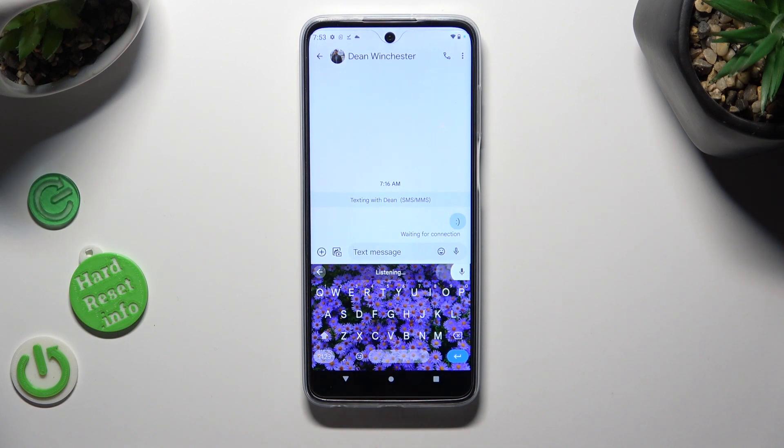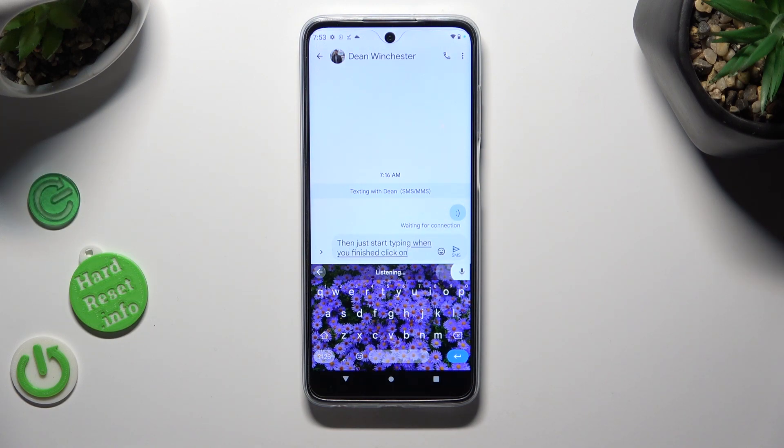Then just start speaking. When you're finished, click on the same icon again to stop.